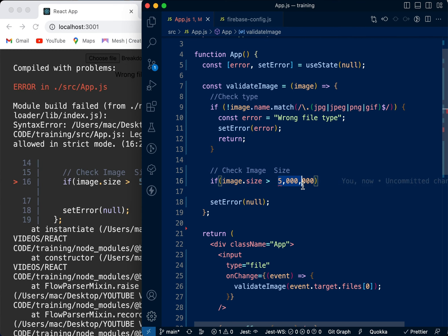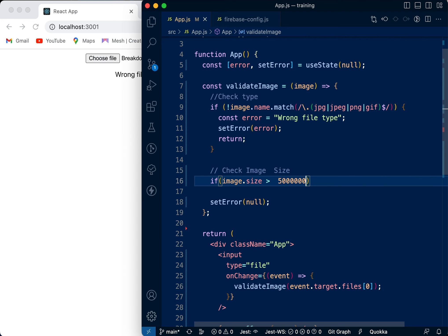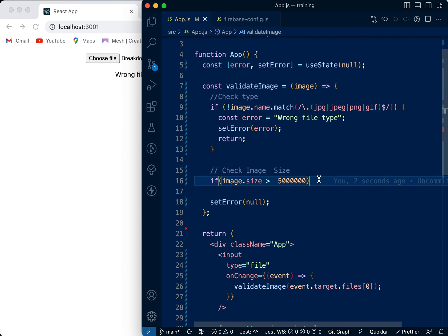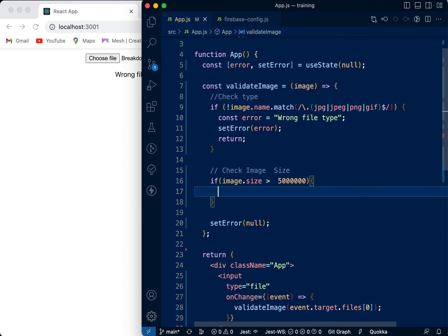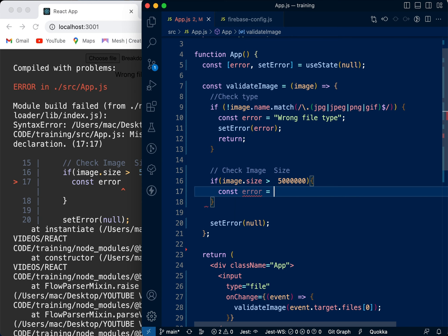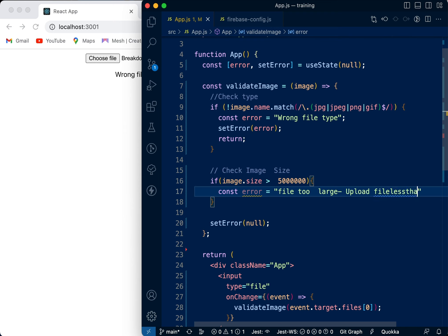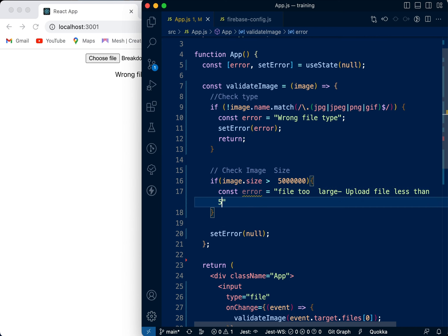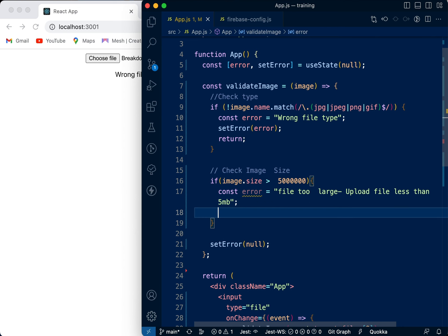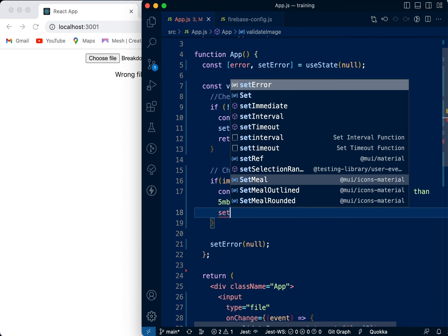So we want to check the size of the image - we don't want it to be beyond 5 MB because it will be too large. If the image size is greater than 5 MB, we're going to set an error. Const error equals 'File too large - upload file less than 5 MB' so the user knows. Then we're going to say setError with this error.